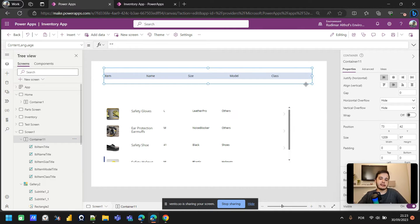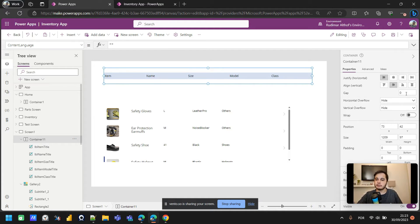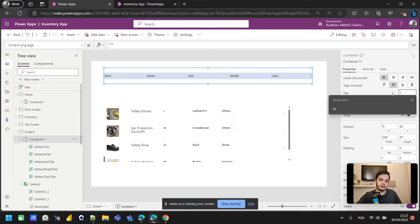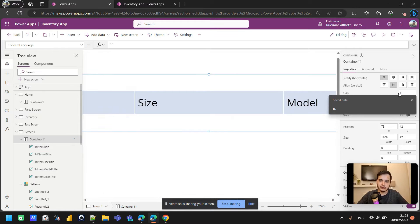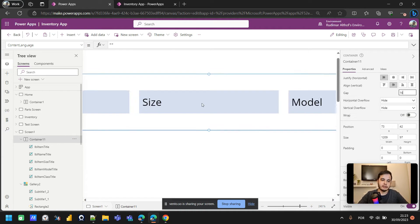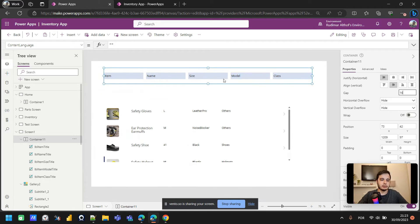This makes the labels adapt to the same size as the container. If we want to add space between all the labels, we can set a gap value — for example, 16 — and that gap will automatically be applied between all elements inside the container.